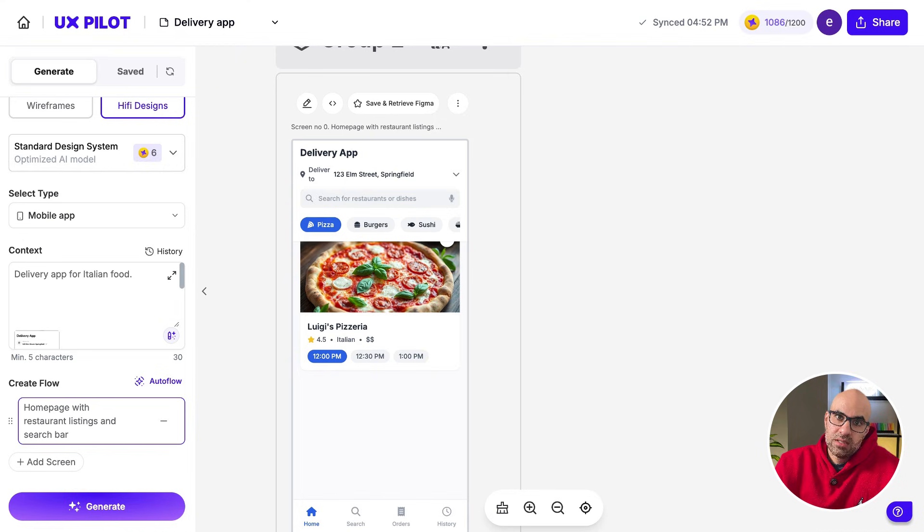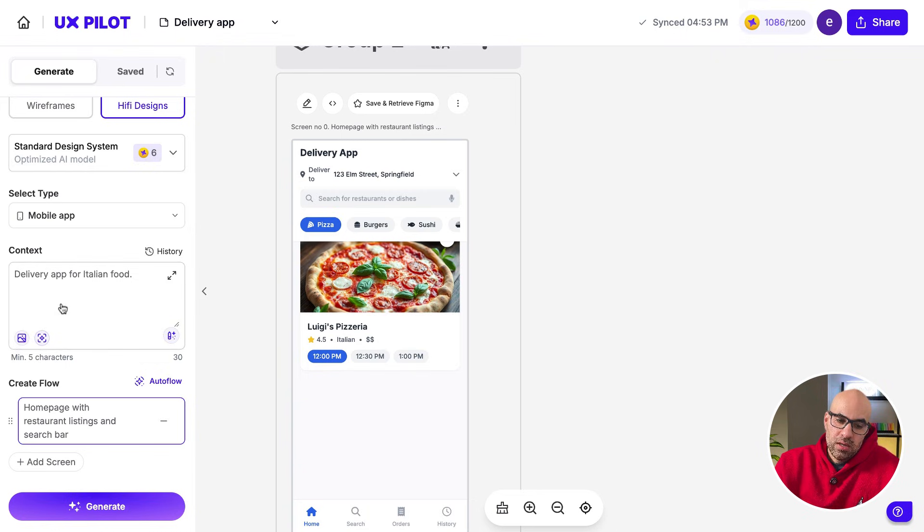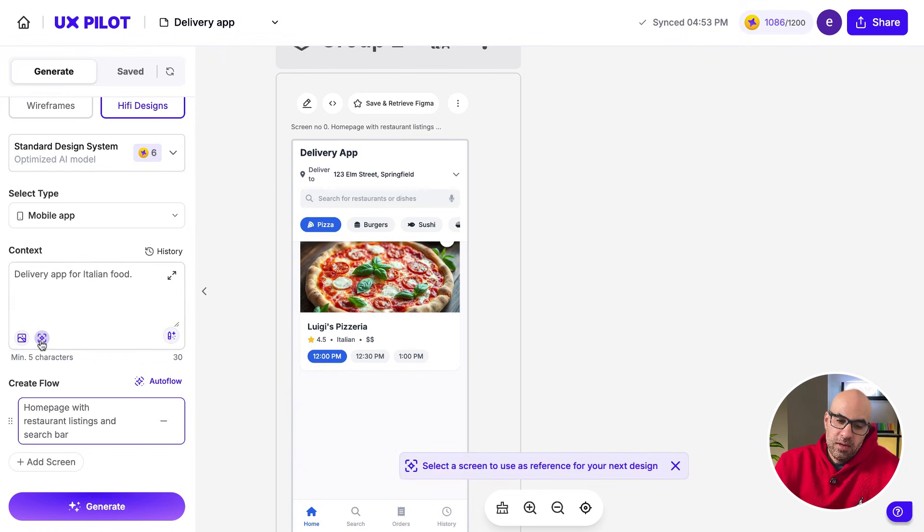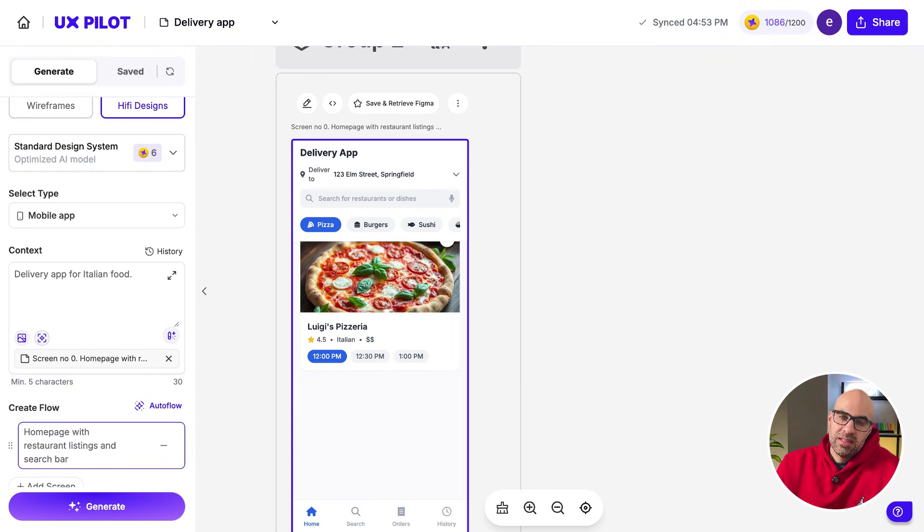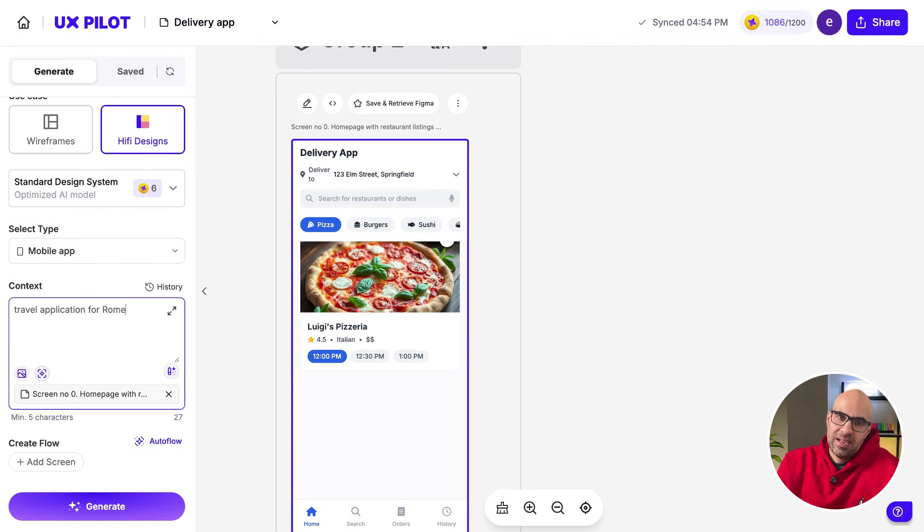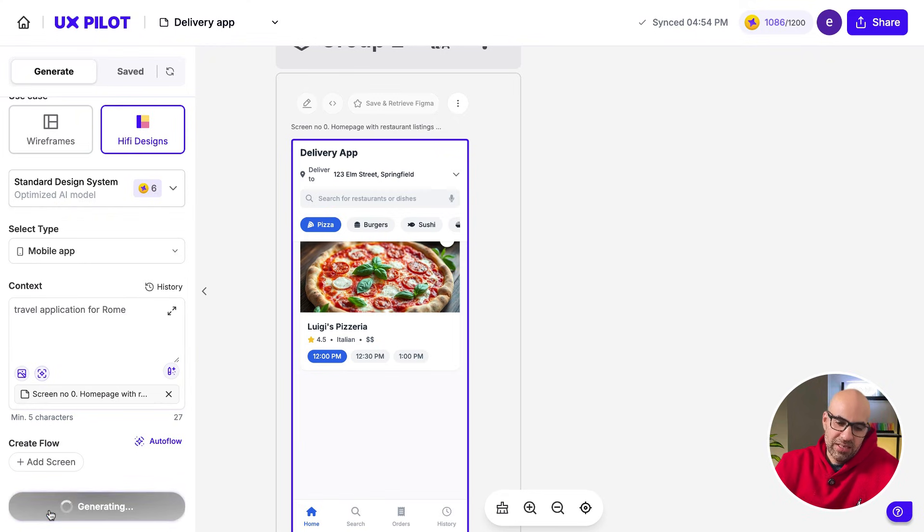The last option that I want to show you is how to iterate based on visual design. So I eliminate this one. If I click here, I can select the screen as a reference, and then it will generate new screens based on the visual design of this screen. I asked it to create travel applications for Rome, today everything in Italy. Let's click on Generate and see the magic.